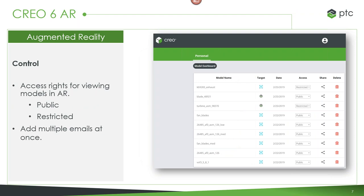In Creo 6, we've also added the ability to control viewing rights more clearly. You can choose whether experiences are public or restricted — so if you're dealing with sensitive data and don't want anyone outside the company to see it, you can restrict it. You can also add multiple emails at once to share, making it a lot easier to get designs out to whoever needs to view the product in a more immersive way.